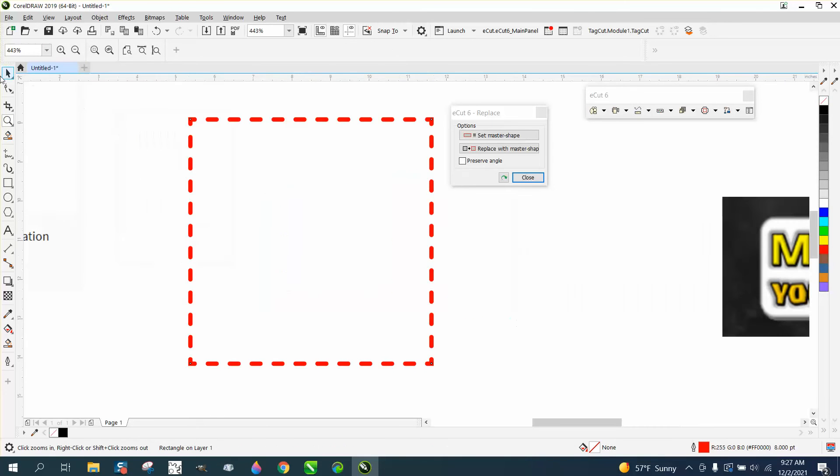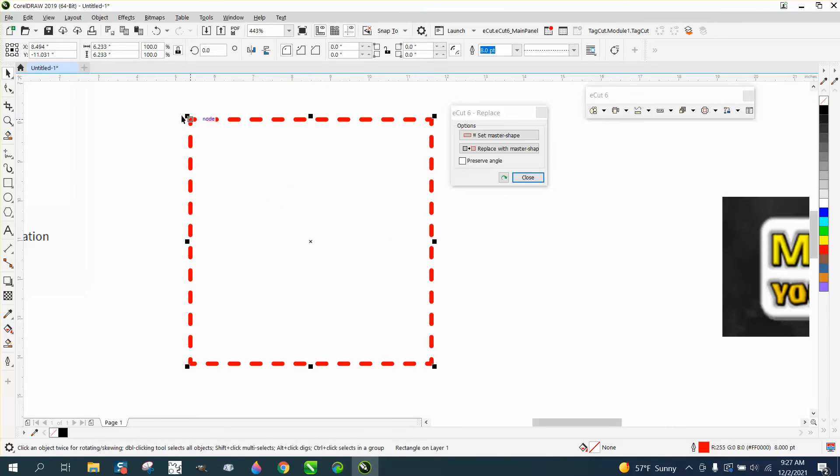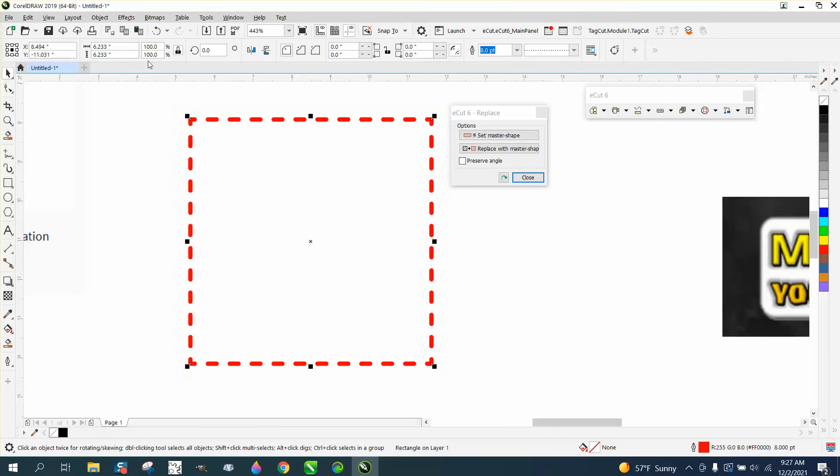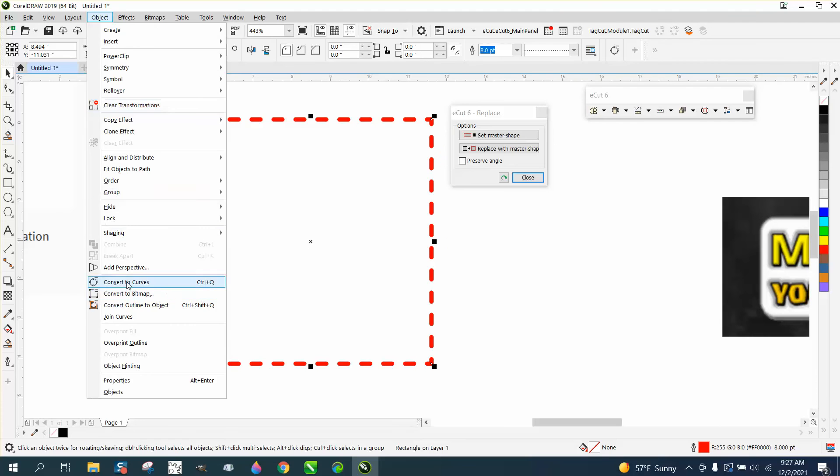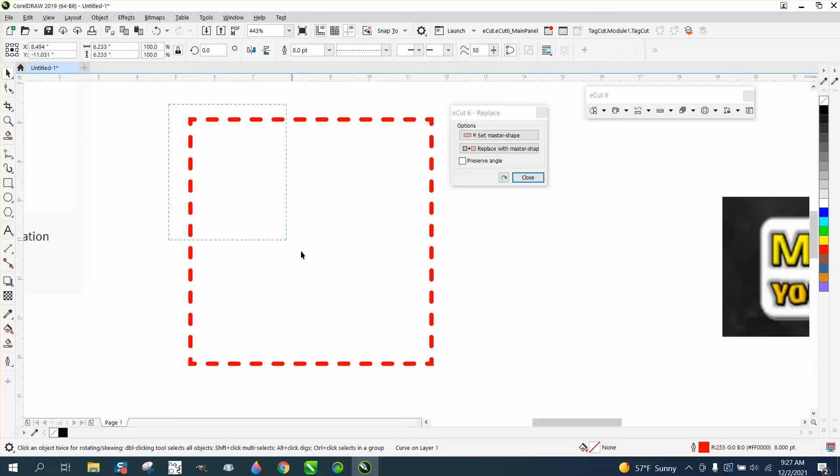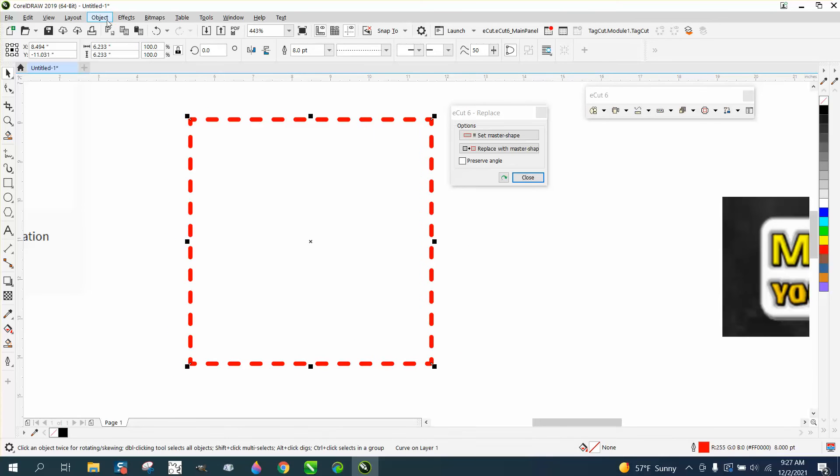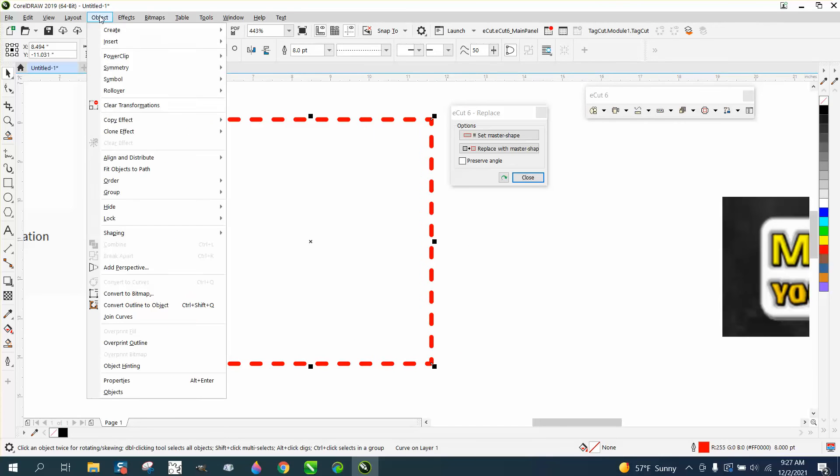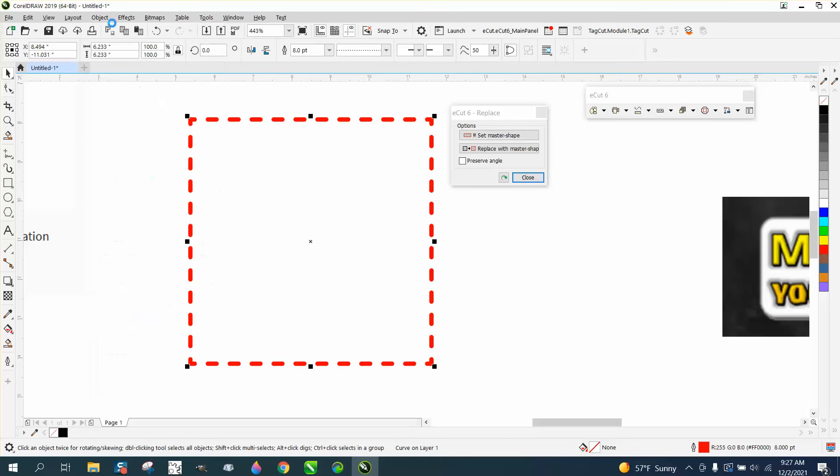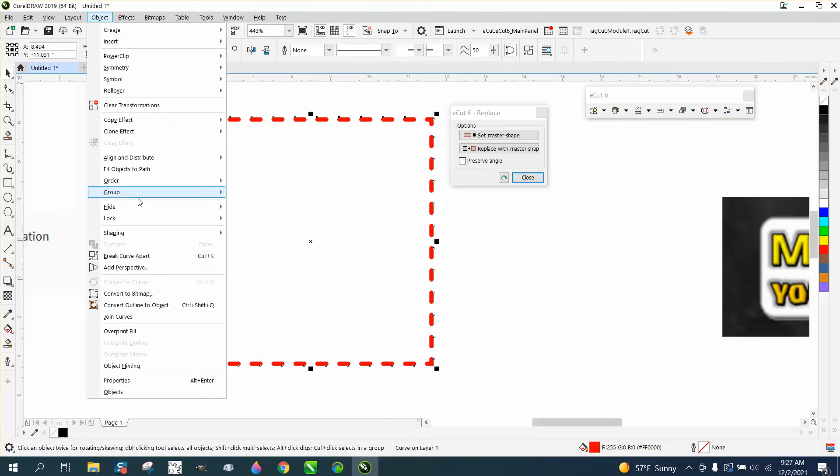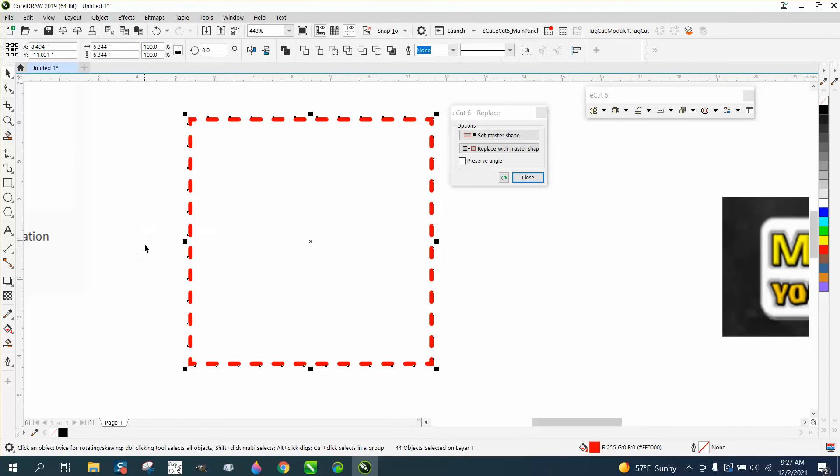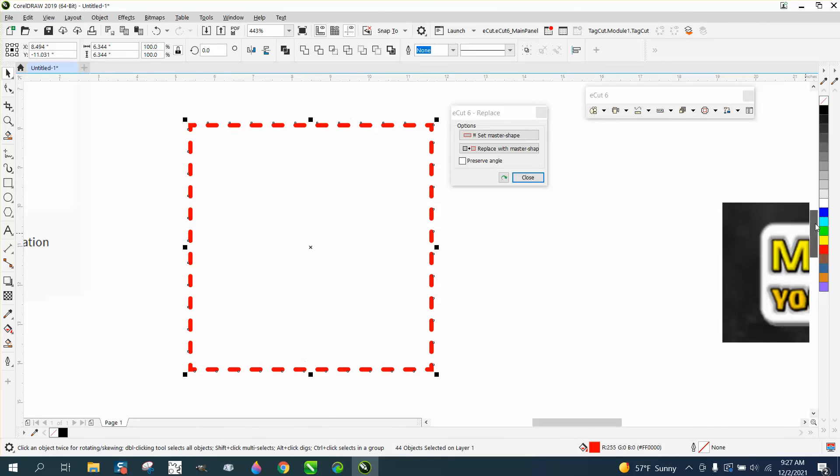Then we need to do the same thing we did before. Go to object, convert it to a curve. Go to object. And this wouldn't help you. The blend tool would work just as well. Convert it to an object. Takes just a second and then break the object apart. So now let's see if it doesn't put a dot in the corner.